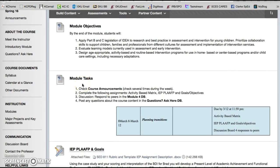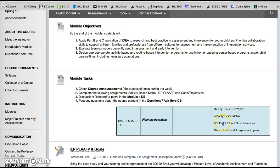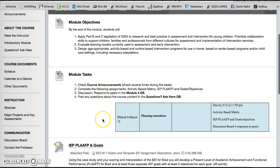So the module tasks include creating an activity-based matrix and that matrix is going to be based on an IEP that you're going to write. That IEP and the activity-based matrix are both based on Brad. We did his Battelle analysis last week. You'll also be finishing up Discussion Board 4 and responding to peers. So this week make sure that you check the announcements and keep up with your grades. Let me know if you have any questions. You're going to complete the assignments we just discussed and if you've got questions ask them here.